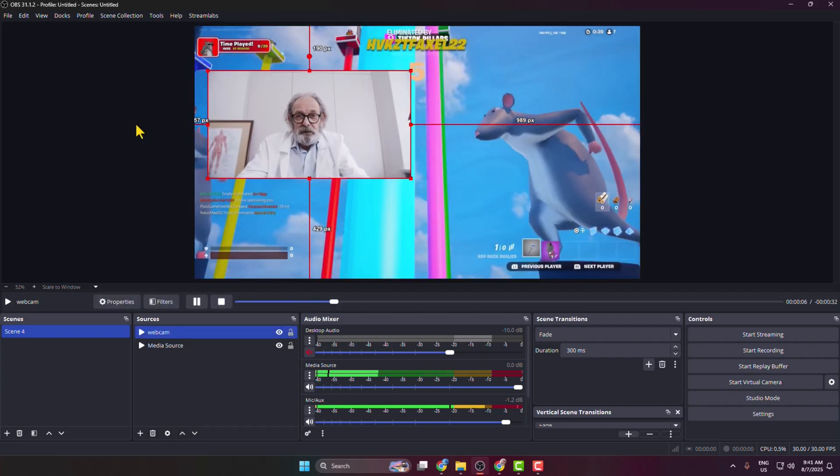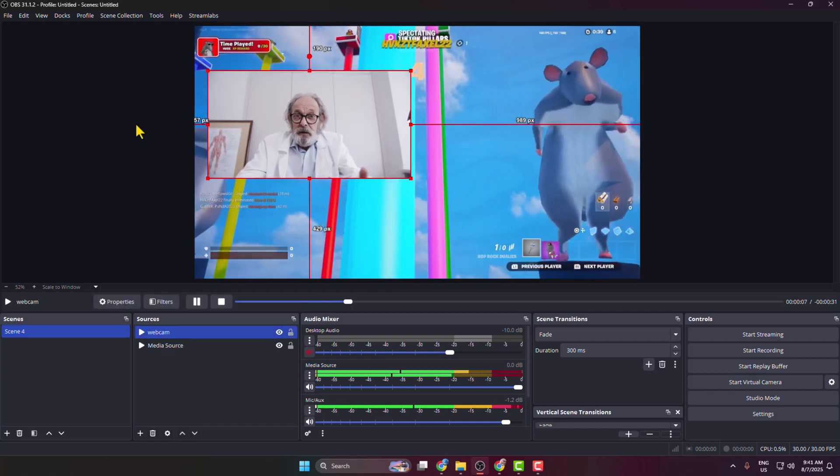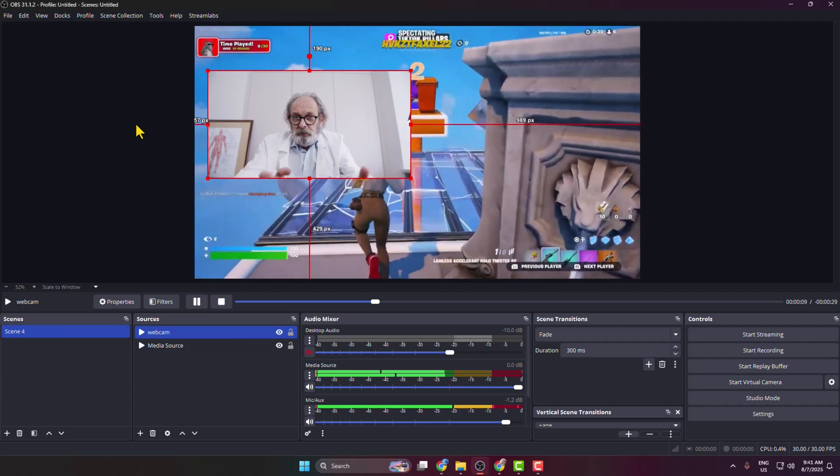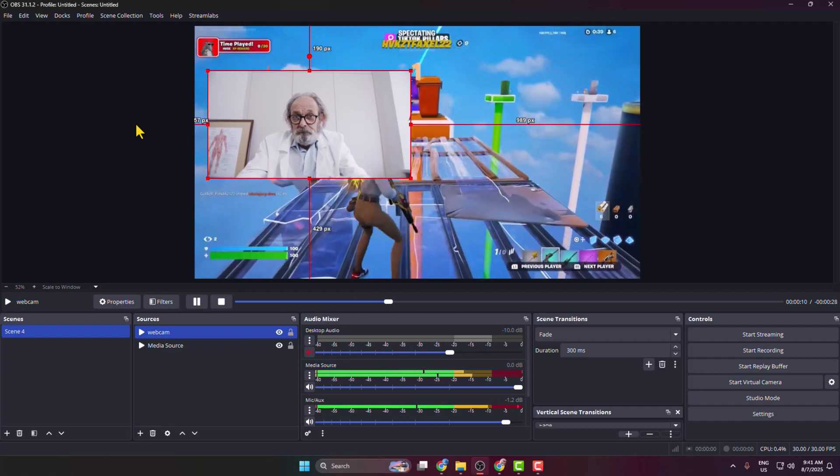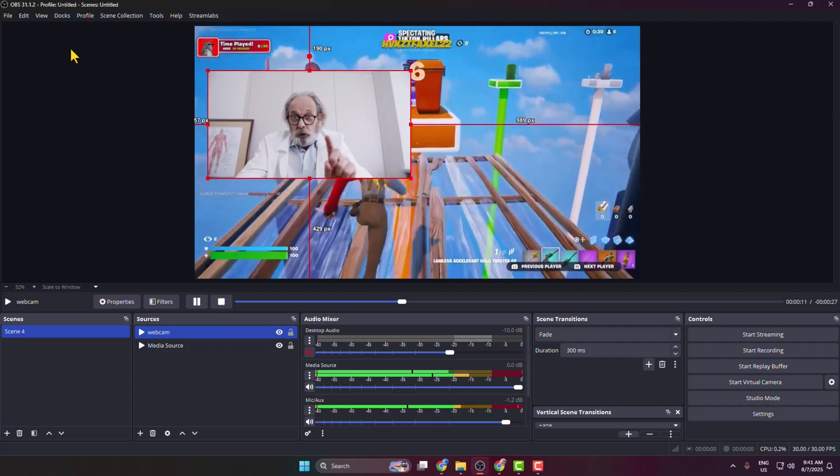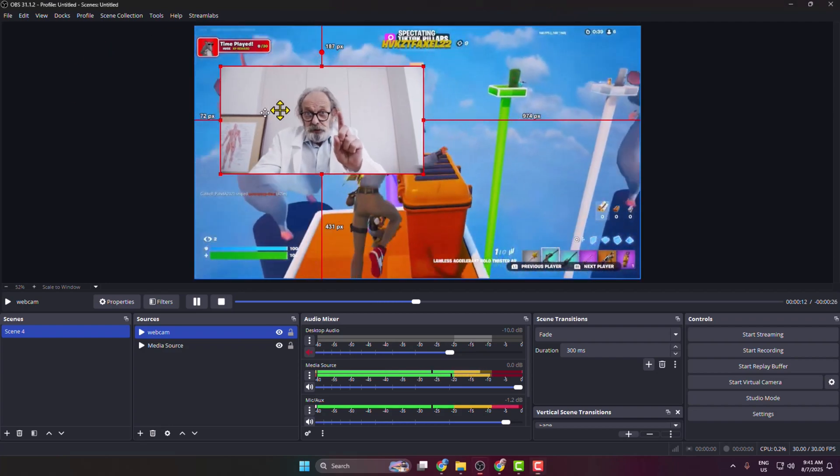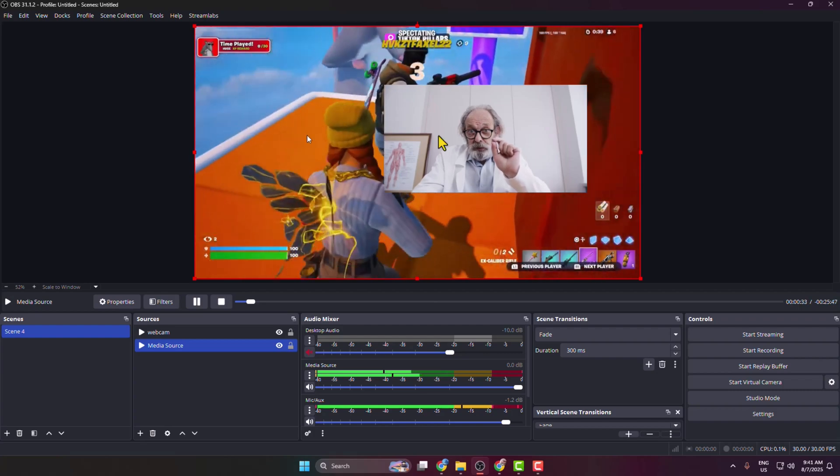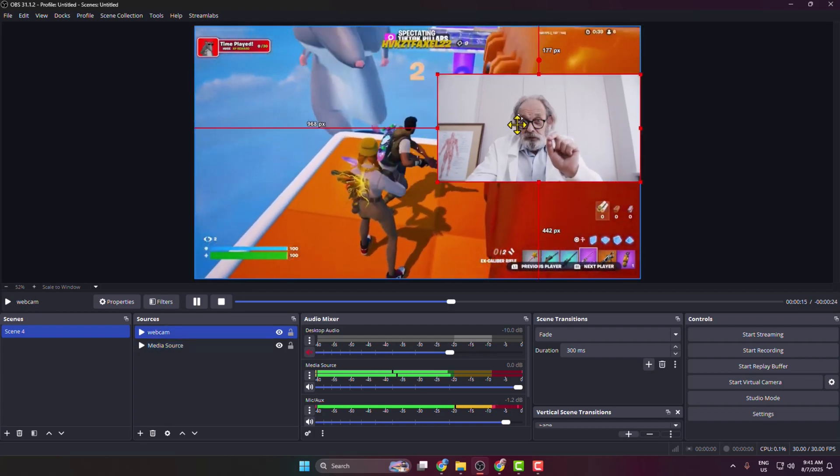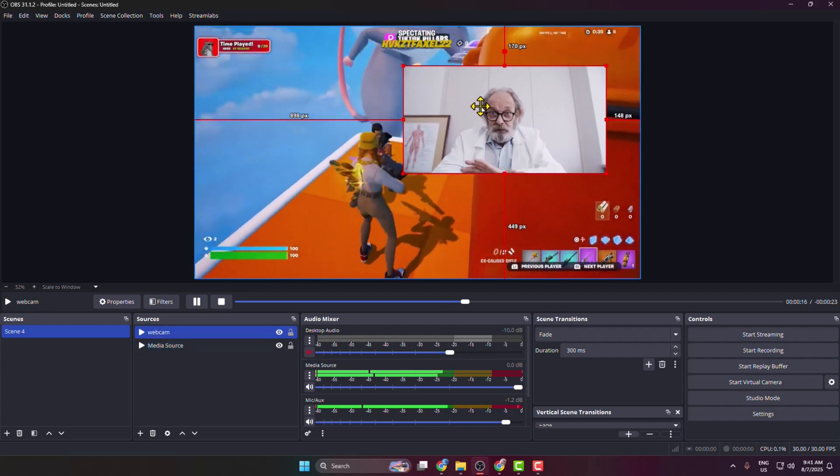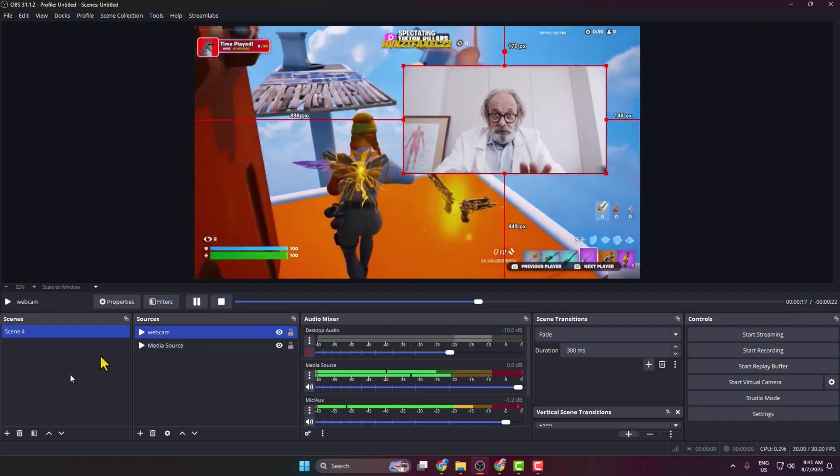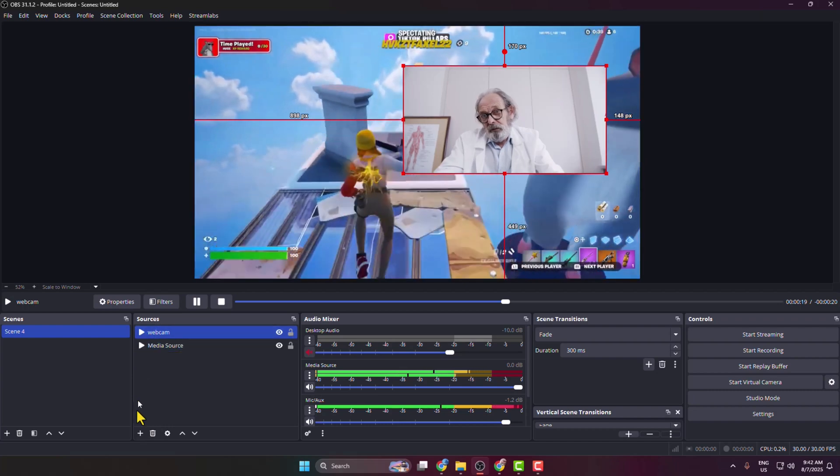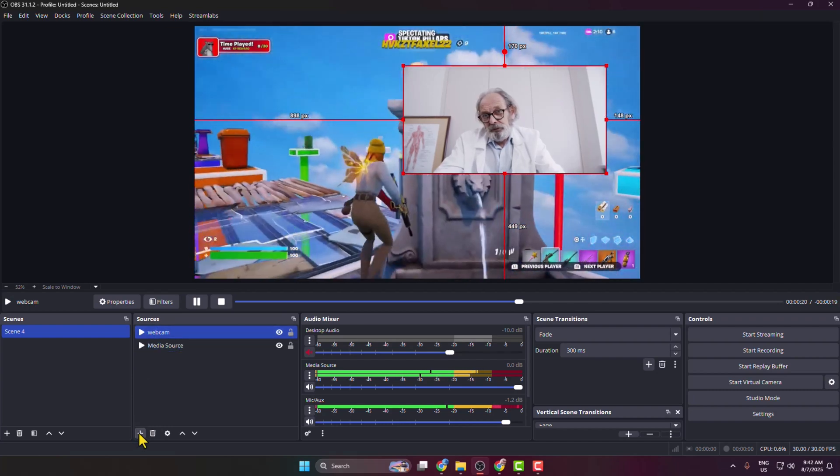Here I will show you how to add a border to your camera or webcam in OBS. So here is my main video and this is my webcam. Now go to the sources section and click on this plus icon